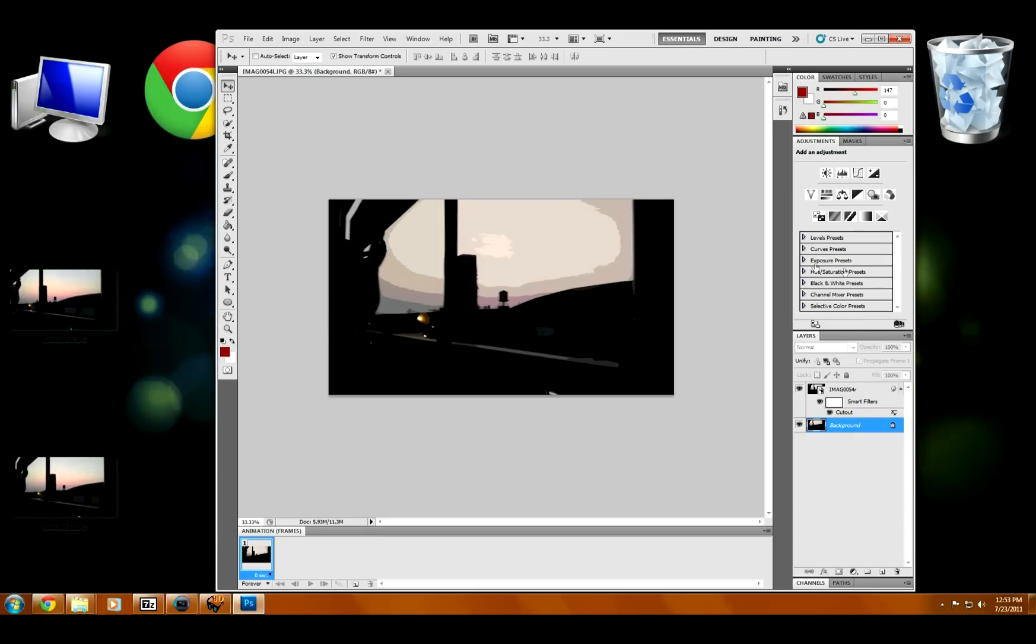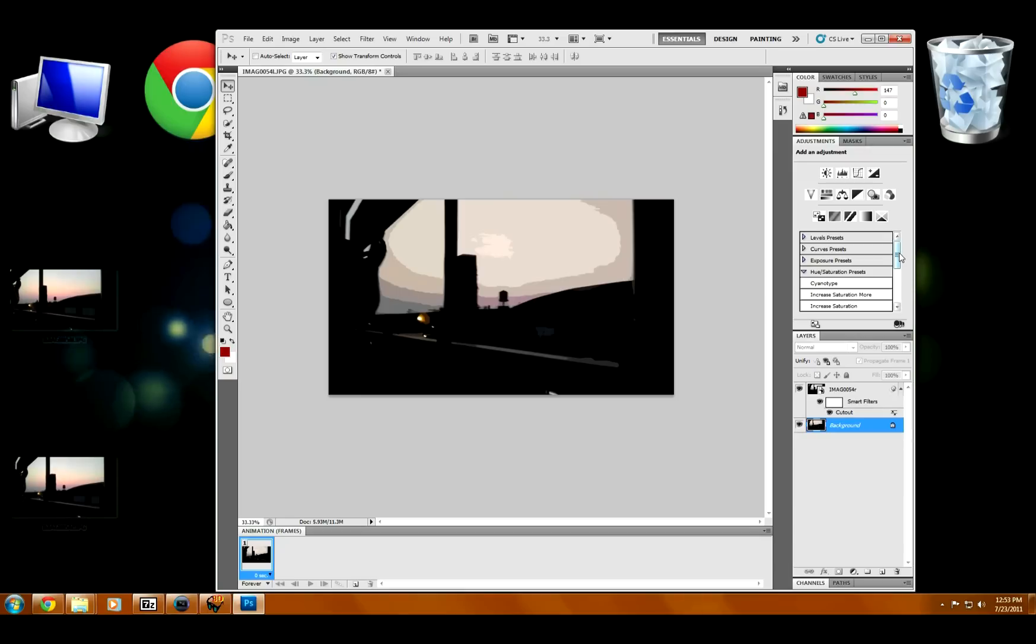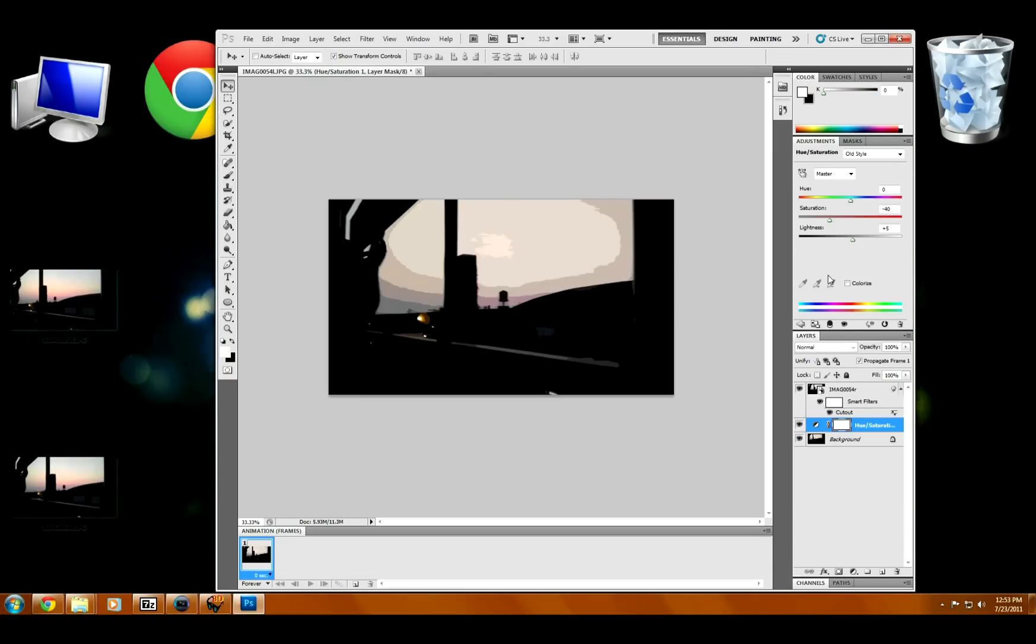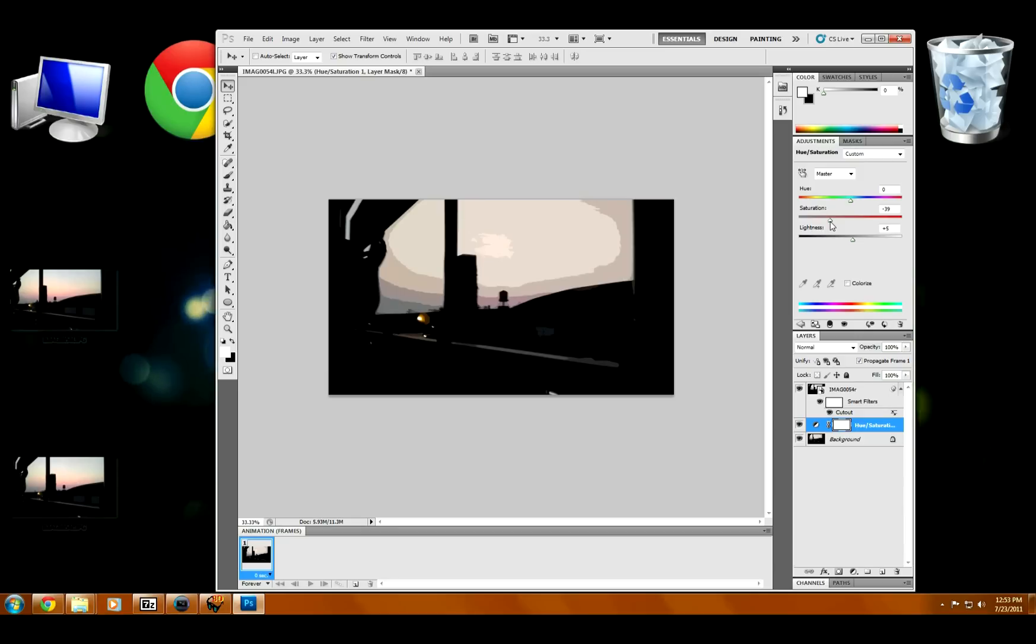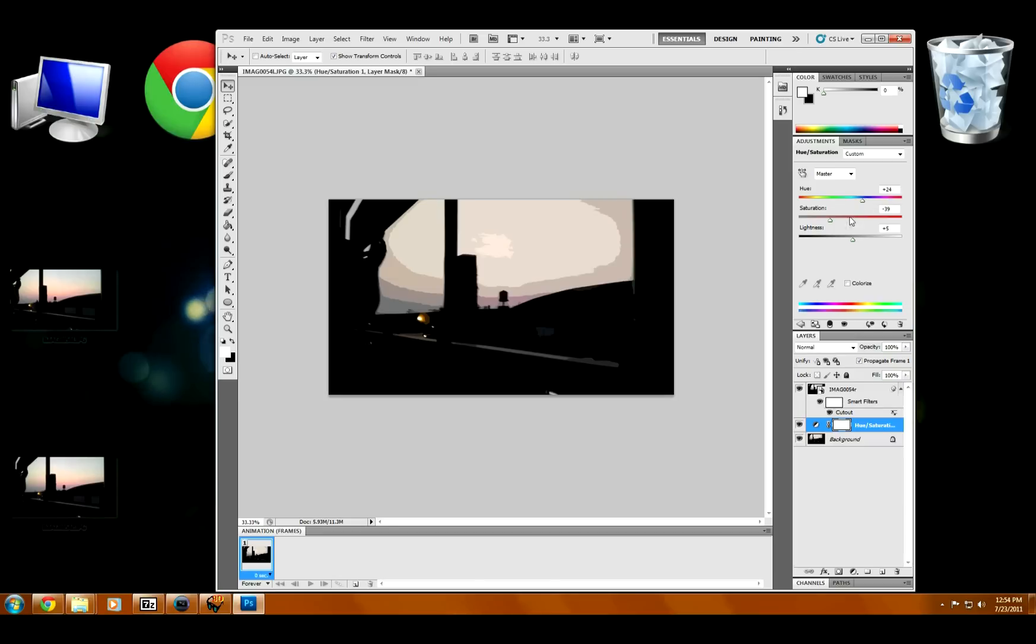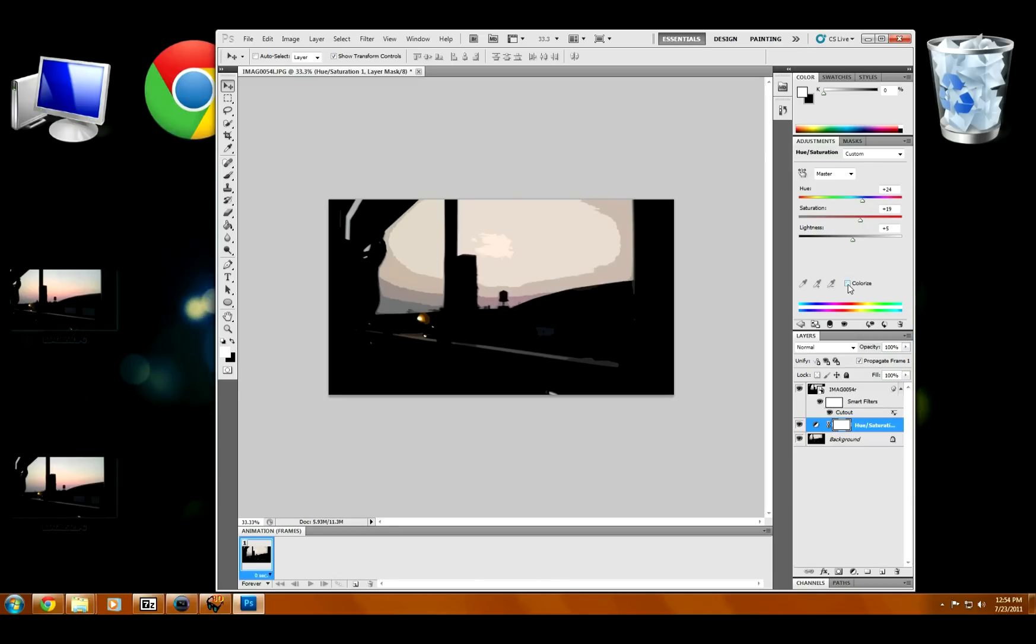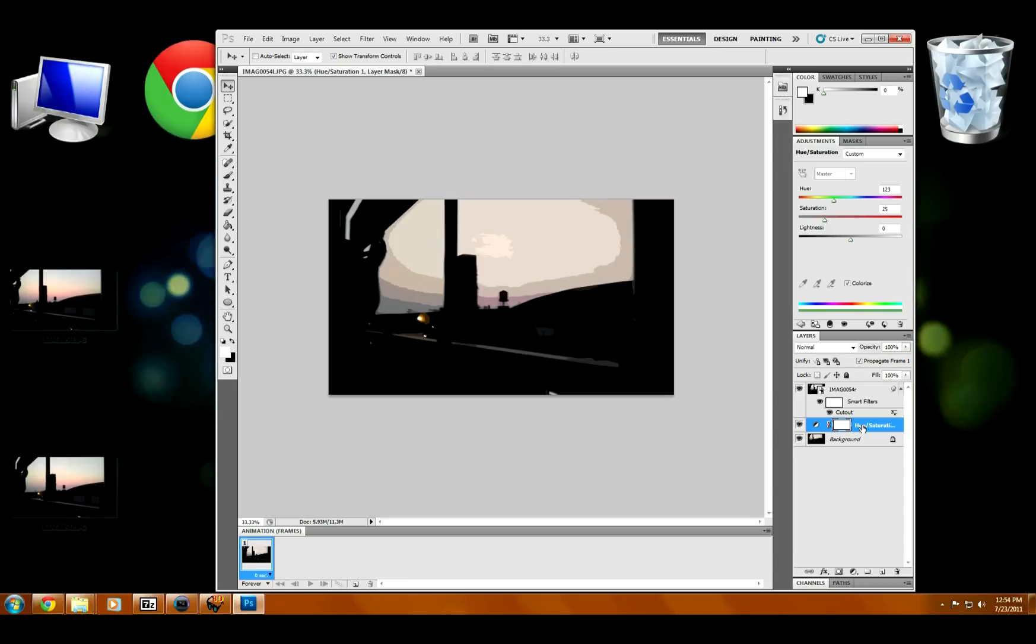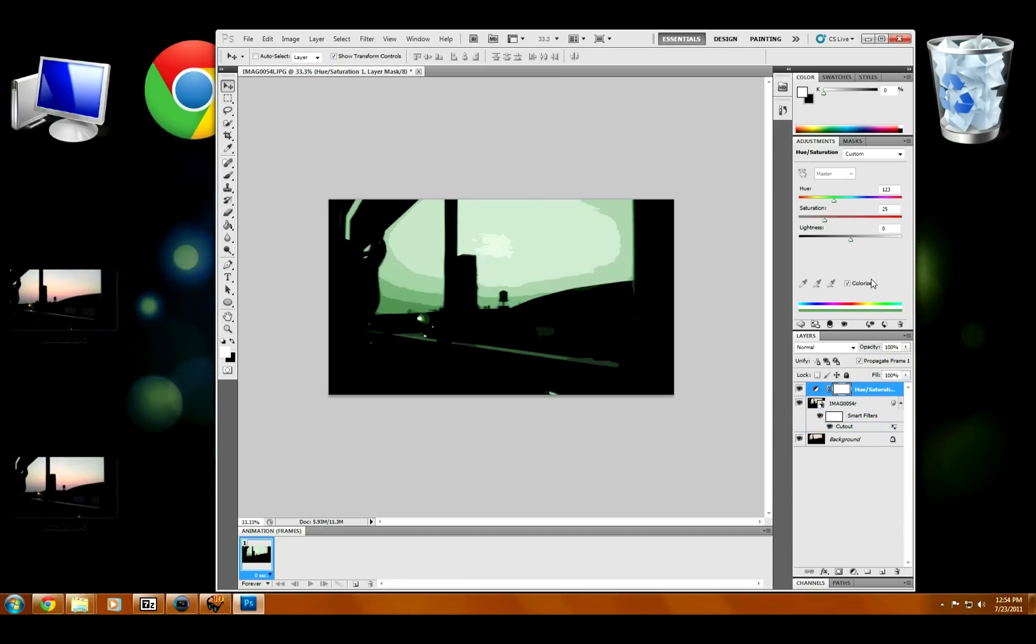The only thing I don't like about the cutout is it washes out the photos pretty badly. So I'm going to go ahead and go in here and change the saturation. It's not showing up here. Let's see. Oh yeah, got to put that on top. That would help.